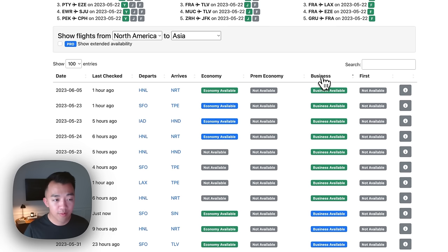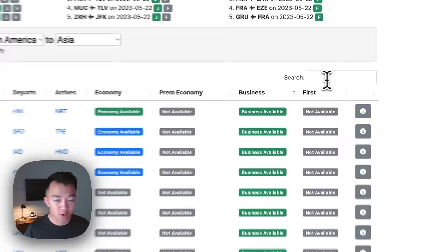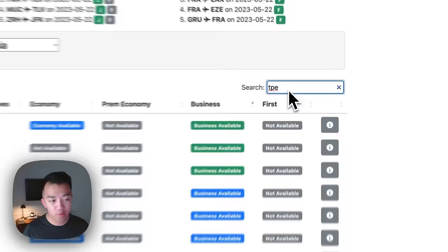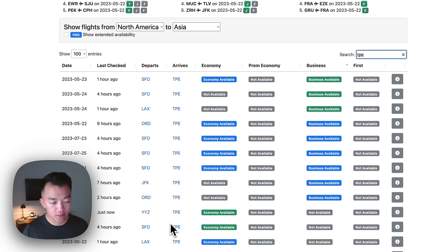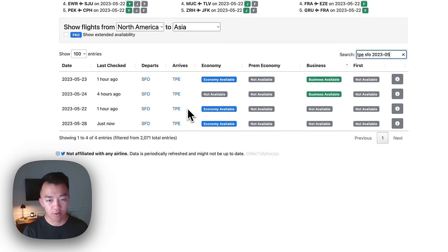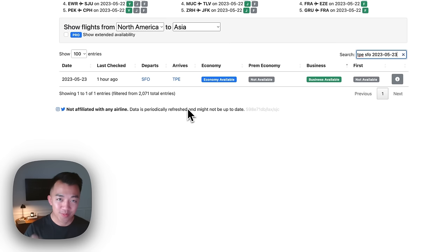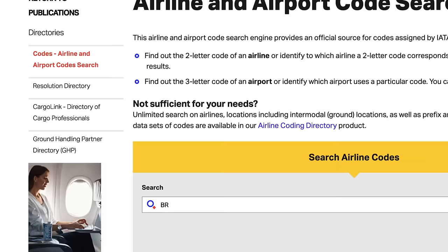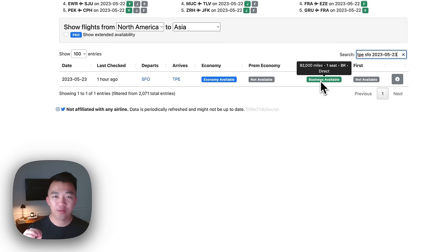My favorite tool is the search bar, where you can type in cities, city pairs, and dates. For example, I want to fly from the US to Taiwan. If I type that in, it filters results showing North America routes to Taipei only — San Francisco, LAX, Chicago, New York, YYZ (Toronto). Say I want to fly from San Francisco only — typing that in filters to all award availability from San Francisco to Taipei. Adding a specific date like 2023-05-23 narrows it down even further to identify the specific flight.